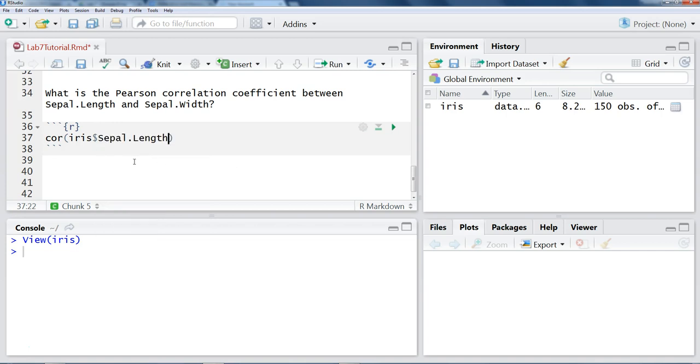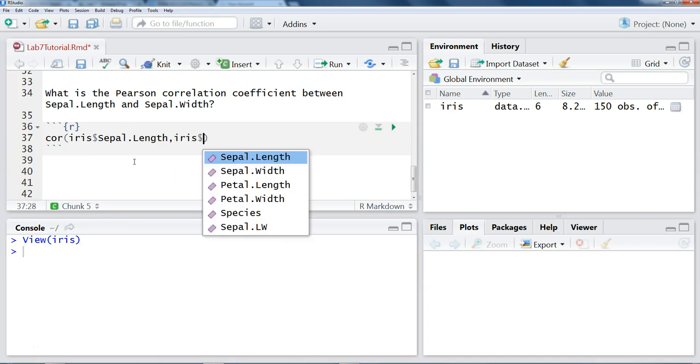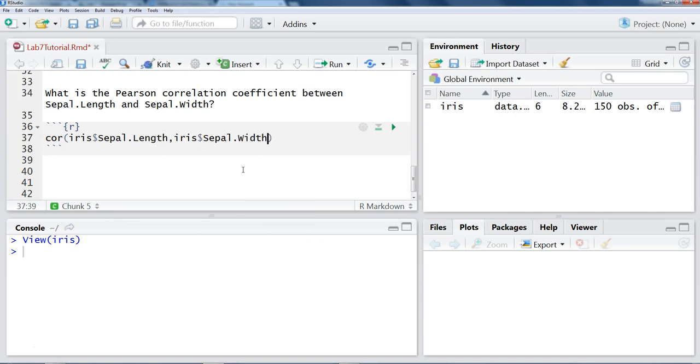IRIS, dollar sign, sepal length, comma, and then our other variable is from the IRIS dataset as well, and that's the sepal width.